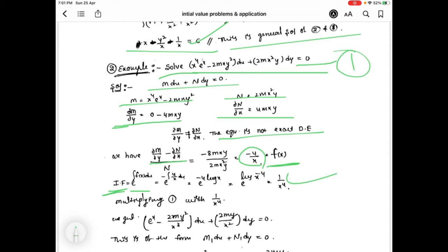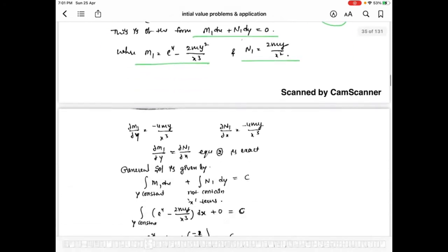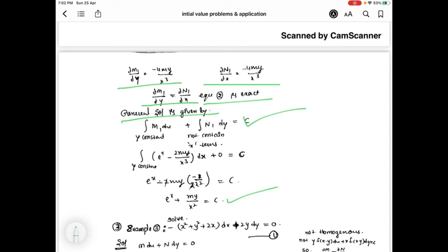We multiply the integrating factor 1/x⁴ with equation 1 to get equation 2. This is of the form M1 dx plus N1 dy = 0, with corresponding M1 and N1 values. Computing ∂M1/∂y and ∂N1/∂x shows these two are equal, so equation 2 is exact. The general solution after simplification is eˣ + my/x² = c.